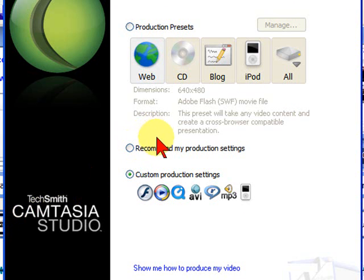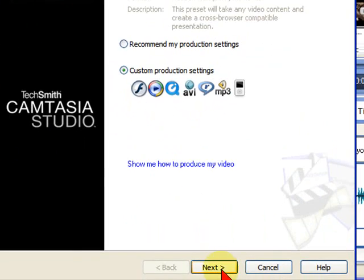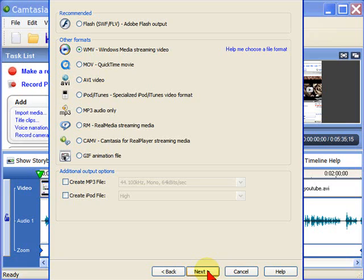On the selection screen, you'll want to select Custom Production Settings and then click Next.